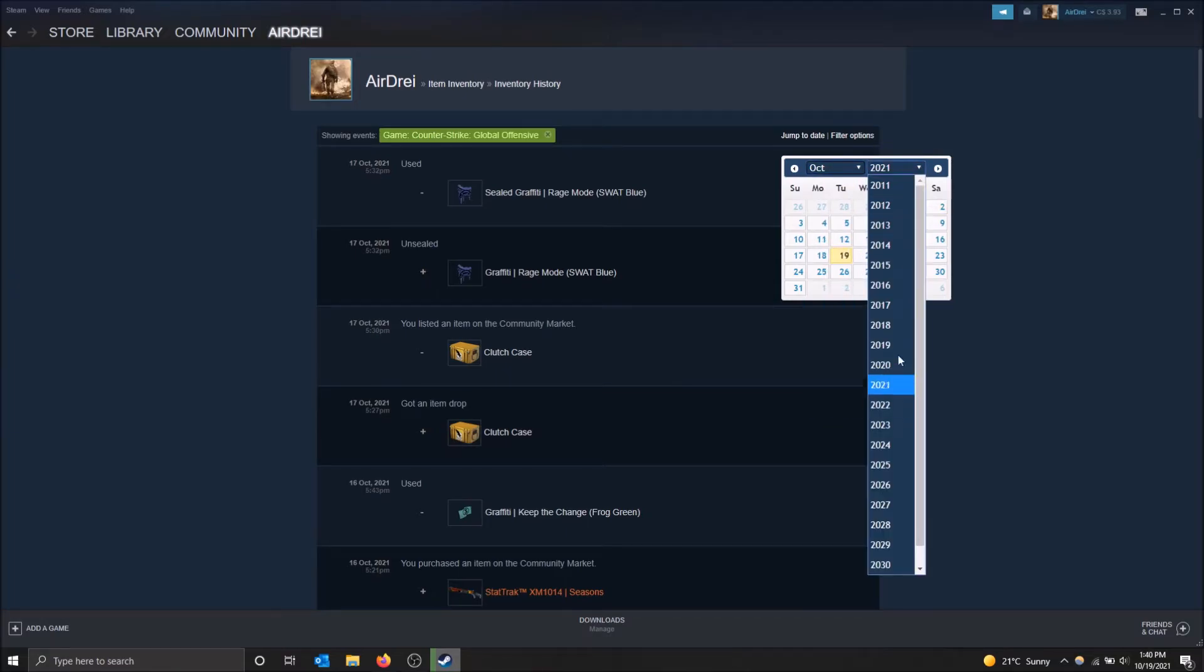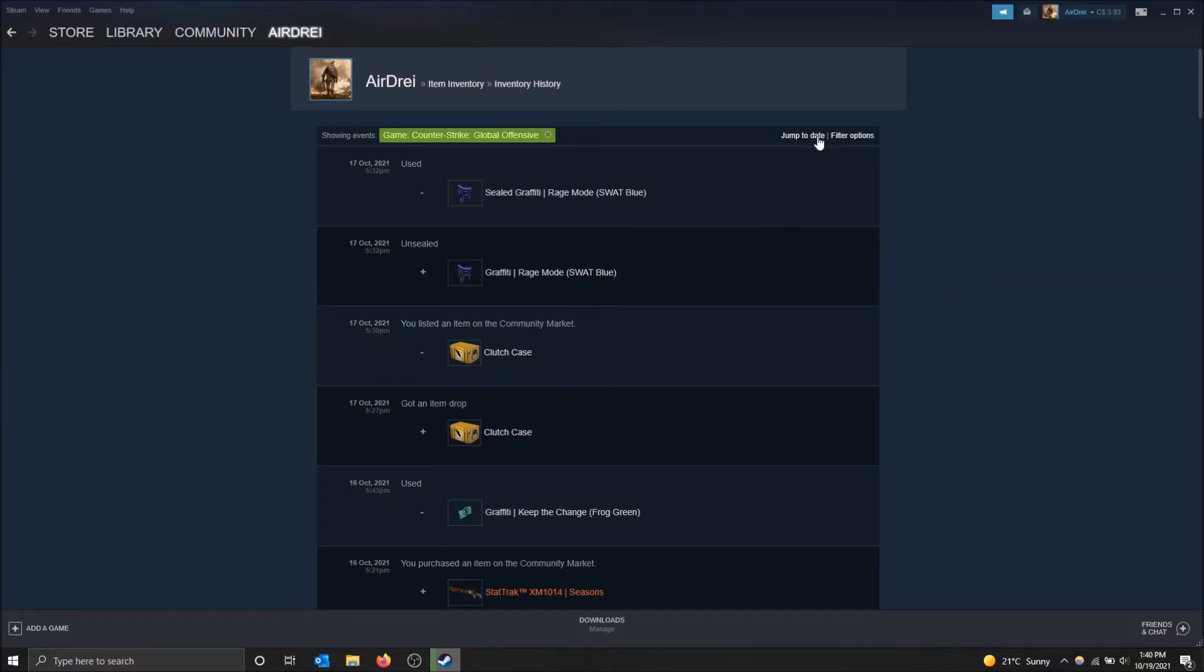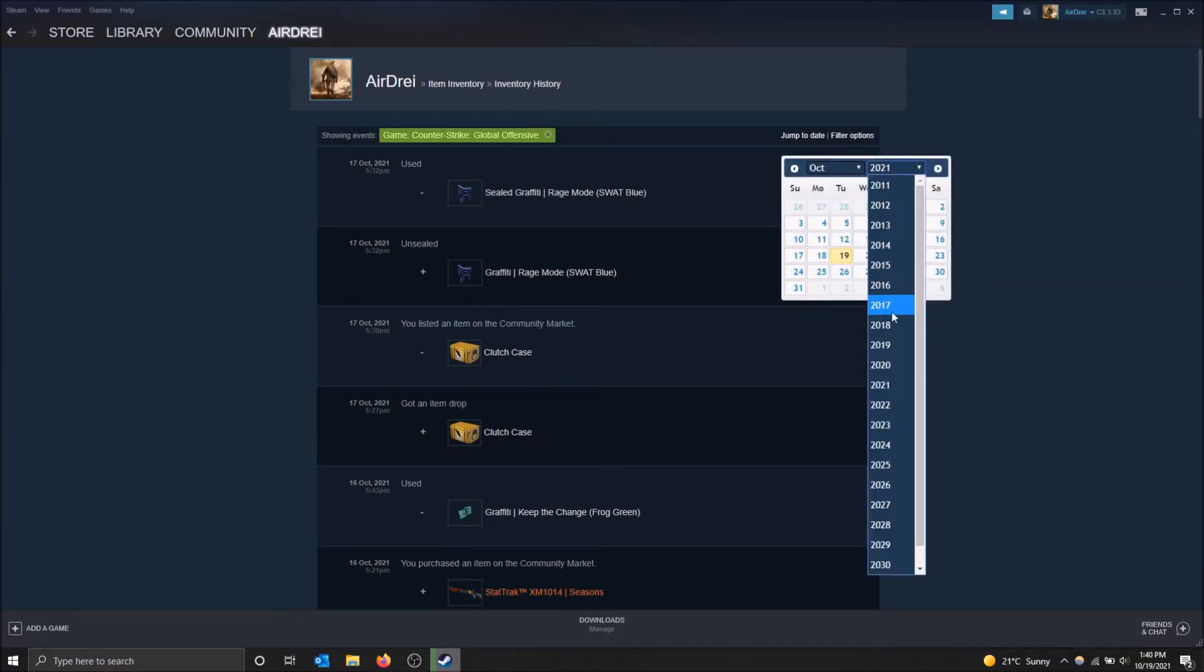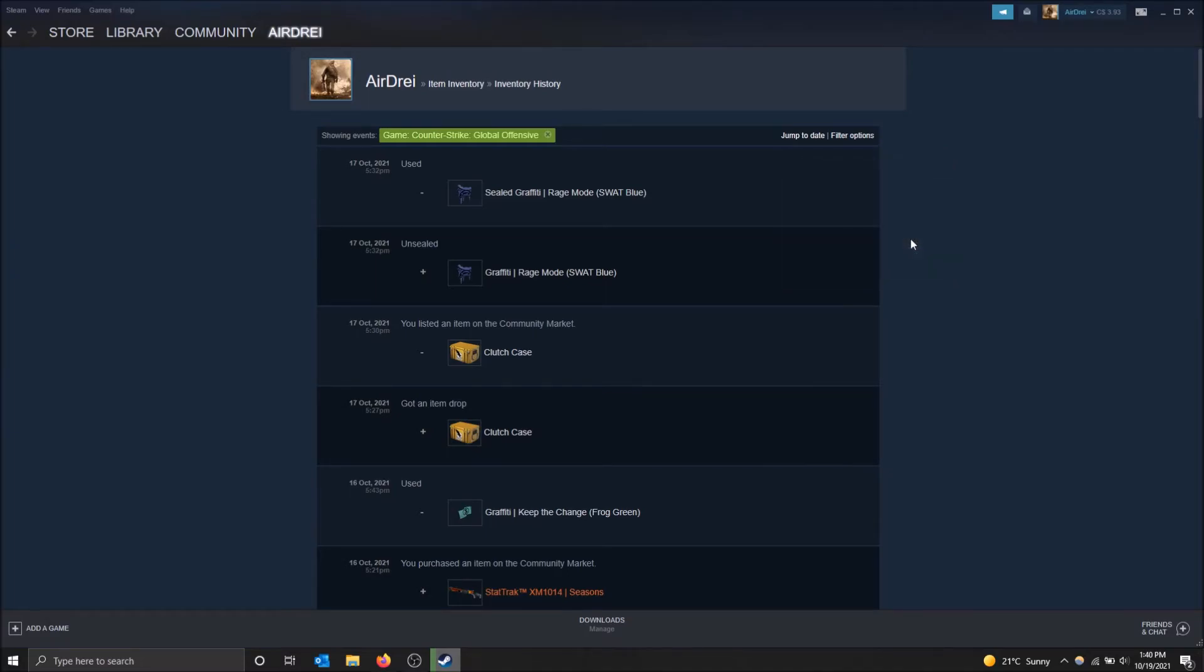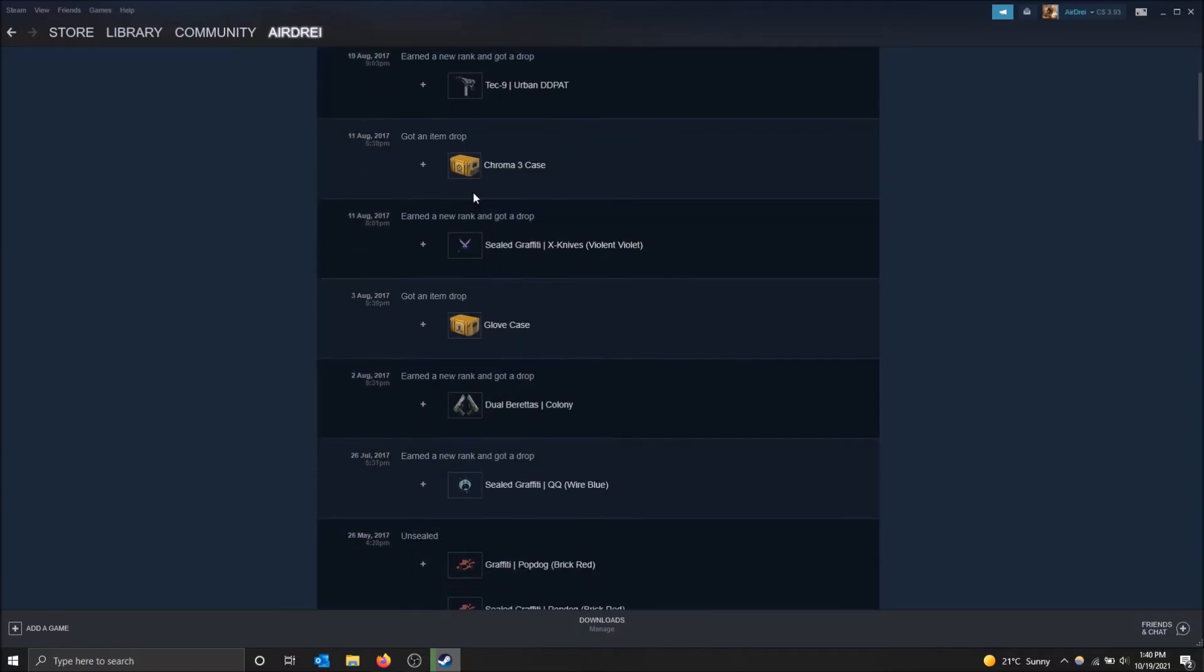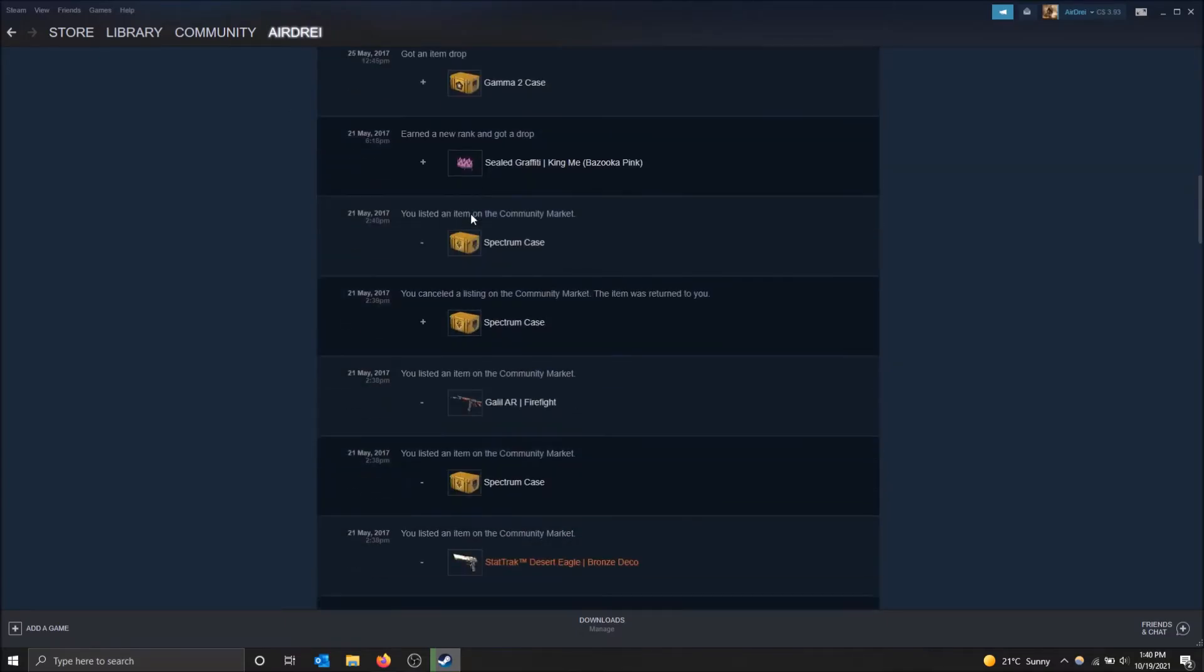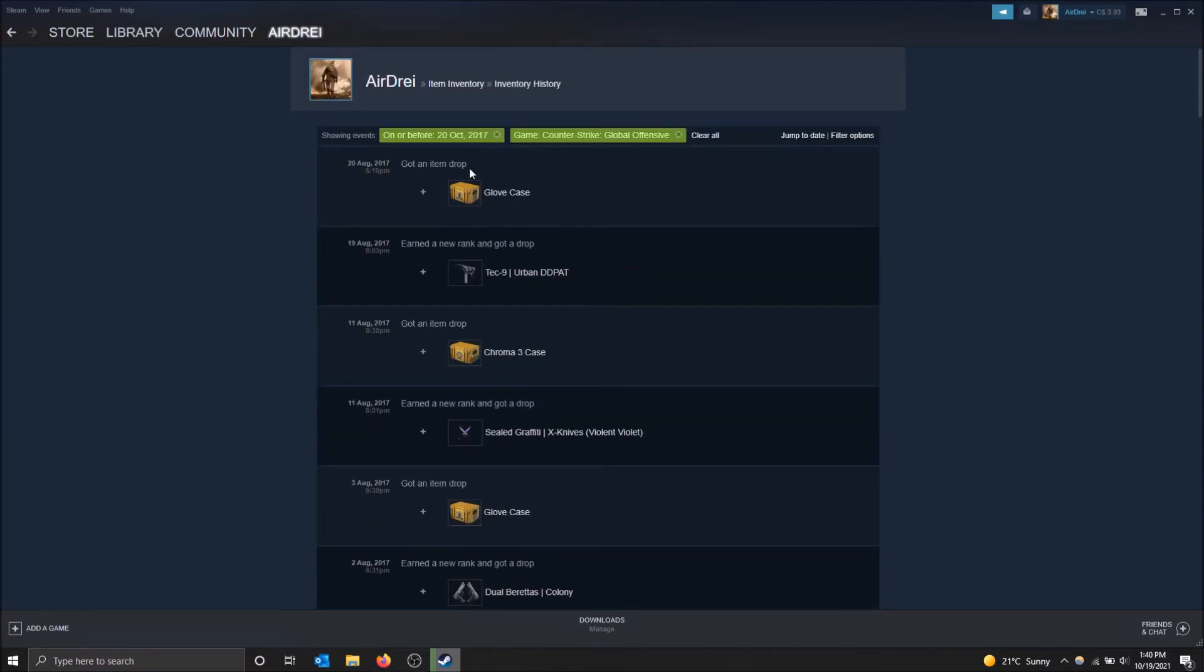Let's take a look what my inventory looked like in 2017. I want to click October 20th. Boom. And it loads that now. And it goes from August 2017. That was the most recent since that date.